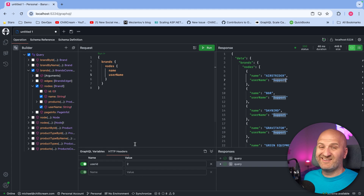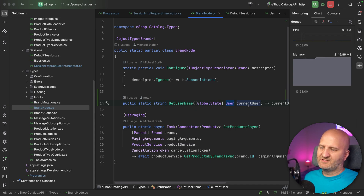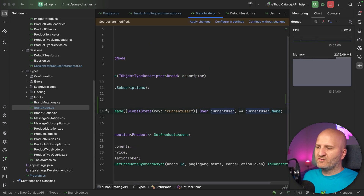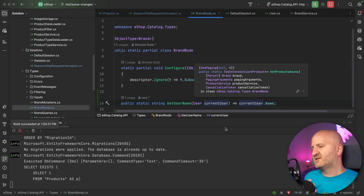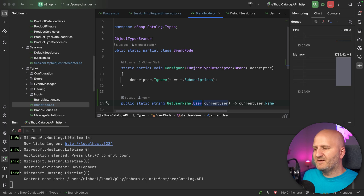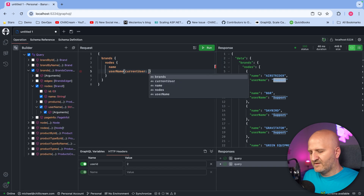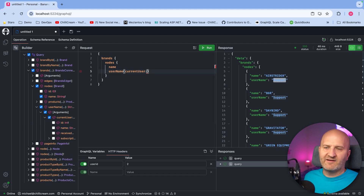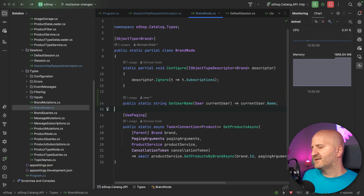This controls how we can inject something into our request. We could make it even easier and say every time I want a user here, I don't want to think about the global state or match the key. But if we just inject the user directly, the Resolver compiler would figure out this is not a service, so it must be an argument, and then user must be an input. So refreshing shows this now demands an input — which is not what we want. We want to automatically inject this from the right place. So what we actually need is a Parameter Expression Builder.